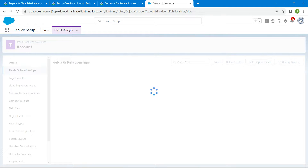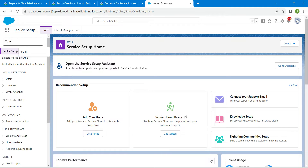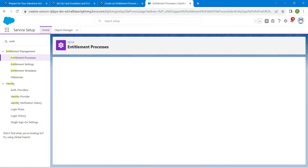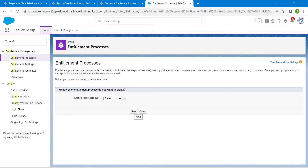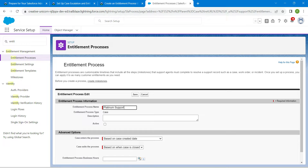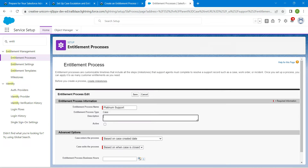Click on the Home tab, search for Entitlement Process, and choose it. Click New Entitlement Process and select Case, then click Next twice. For the name, enter Platinum Support — copy this from the challenge and paste it. Add the description as well. Check the Active checkbox, set the process to start based on Case Created Date, and set the exit condition based on when the case is closed. Click Save.